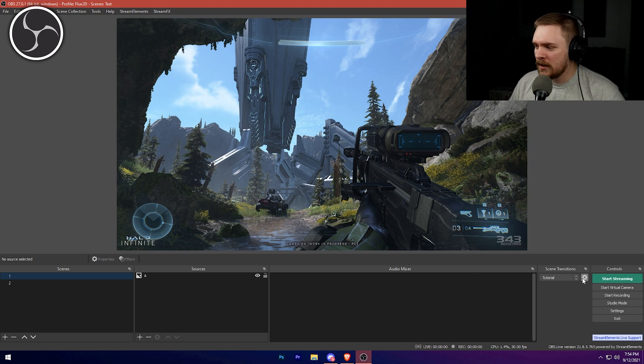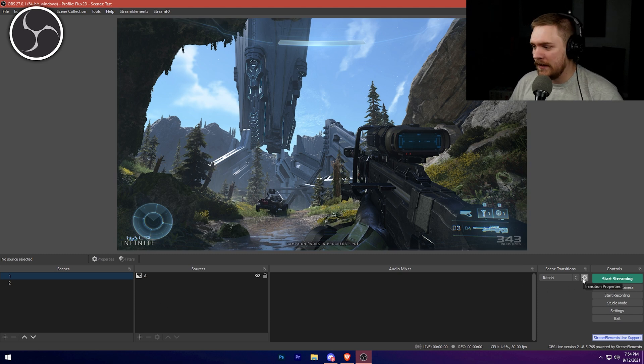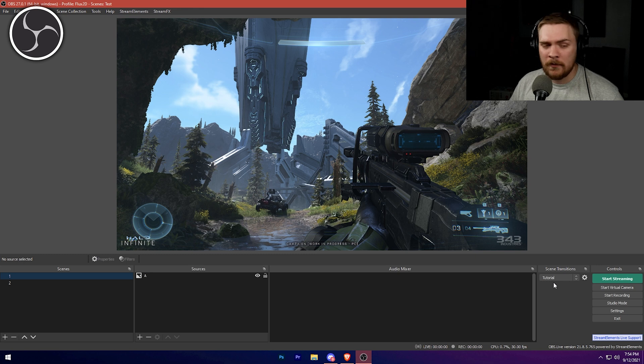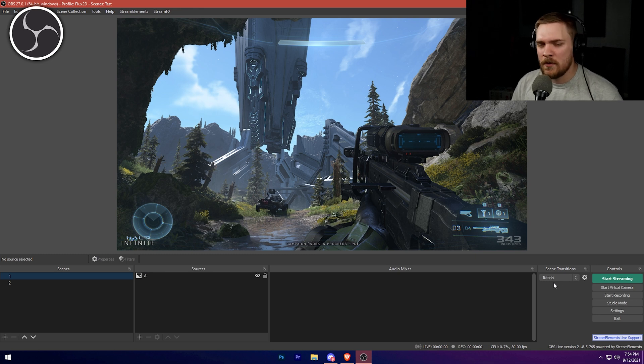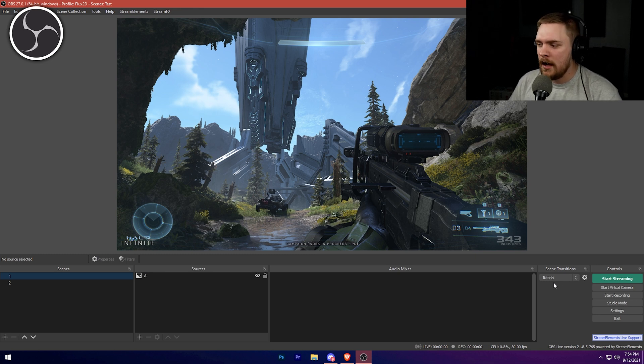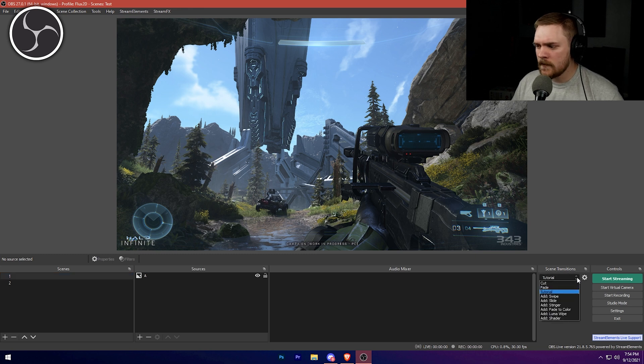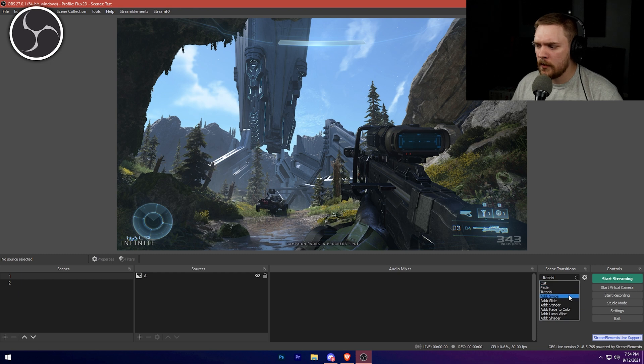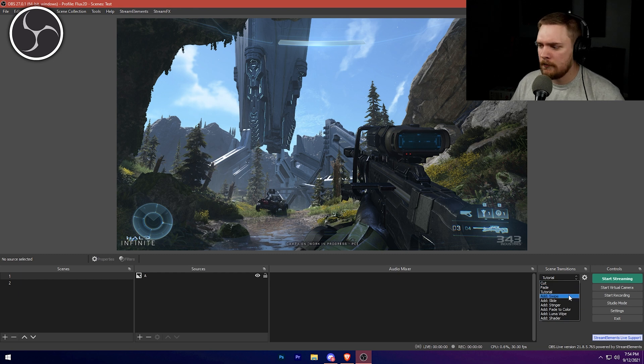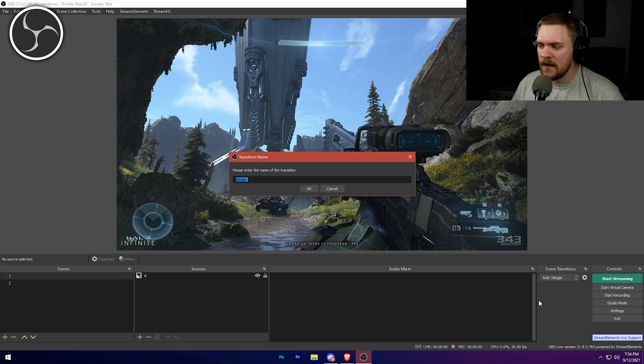So now we're going to go ahead and add one in and it's actually very simple. So if you've never messed with scene transitions before, they are very easy. Don't feel overwhelmed by them. To add one in, all you need to do is click on this little dropdown right here. And then we need to select the type that we're doing. So there's actually quite a few different types, but what we're going to be using is stinger. Now,